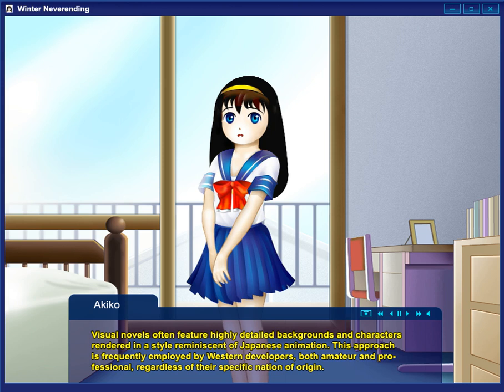Later games in the series added several variations, including an action gauge that can be raised up or down depending on the situation, and a gauge that the player can manipulate using the analog stick. The success of Sakura Wars led to a wave of games that combine role-playing and visual novel elements, including Thousand Arms, Riviera: The Promised Land, and Luminous Arc.